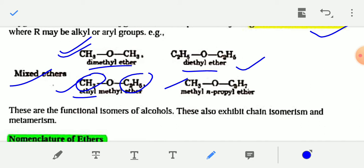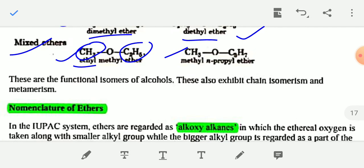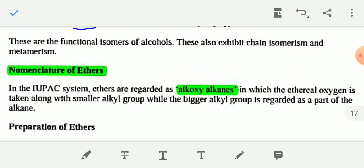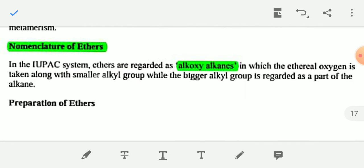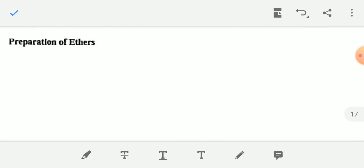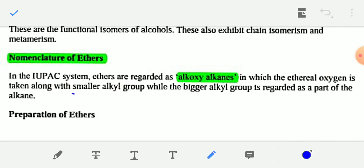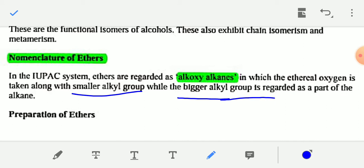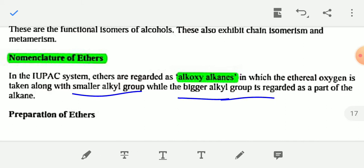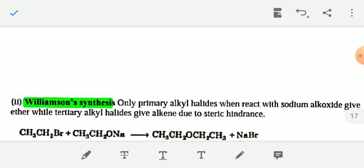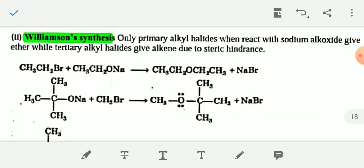According to IUPAC, ethers are regarded as alkoxy alkanes. First you write the name of the smaller alkyl group as the alkoxy prefix, and then the larger alkyl group as the parent alkane.